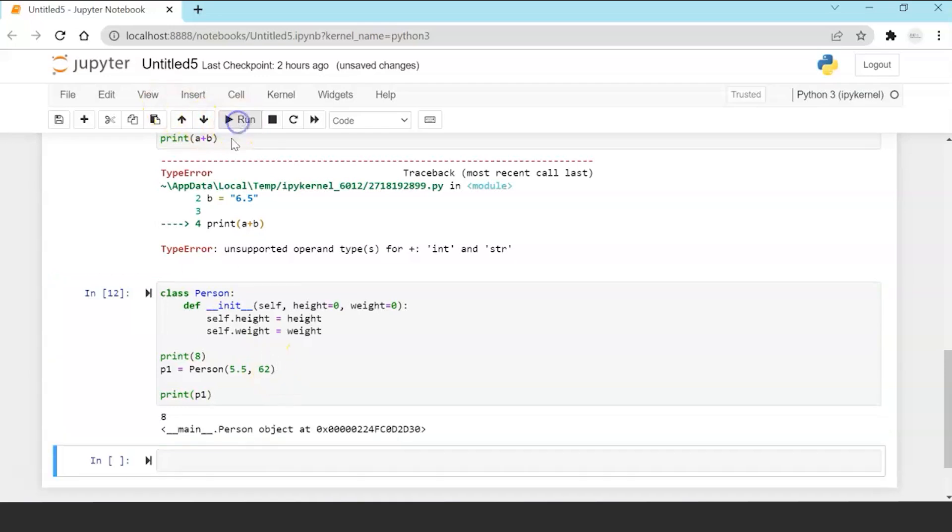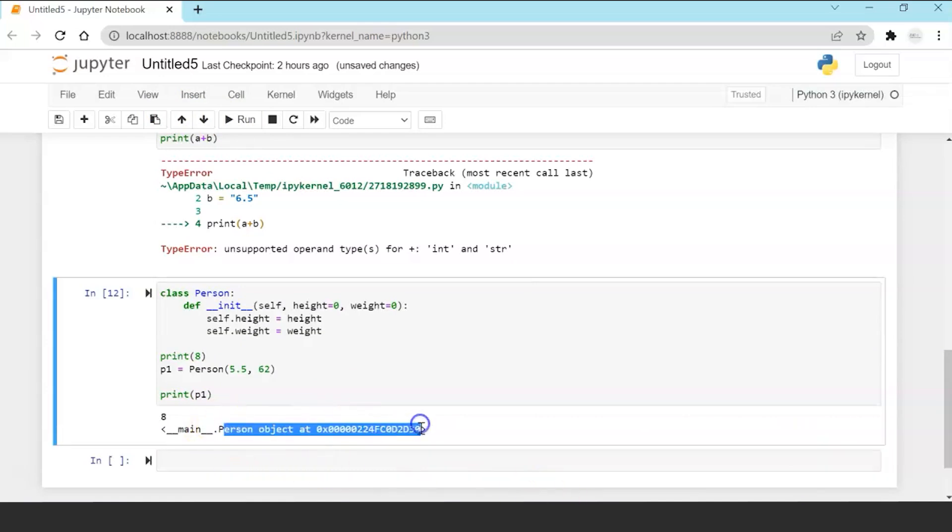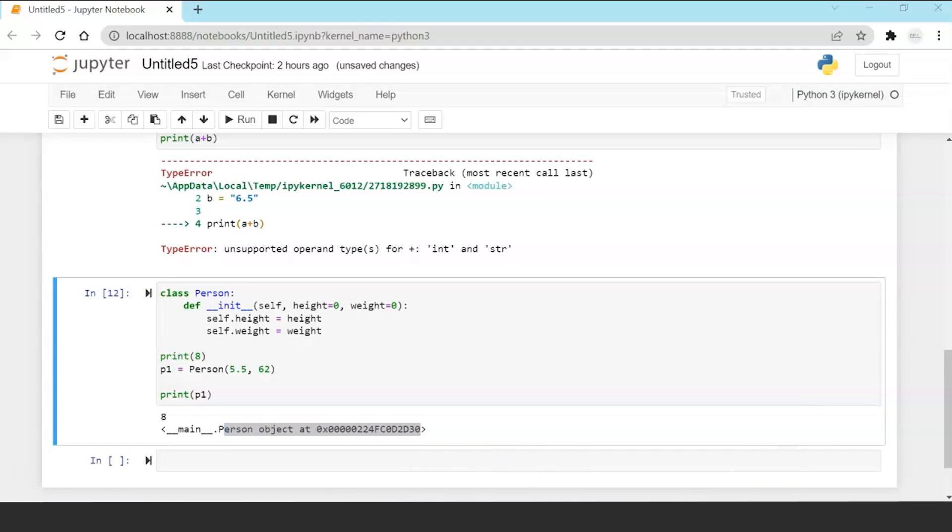Now as I have not overridden the string magic function Python will not understand what to print so it will only print the object. It is printing the person object which definitely you can't make any sense out of it but as we have not overridden the str function, the magic function, that's why Python is printing the object.